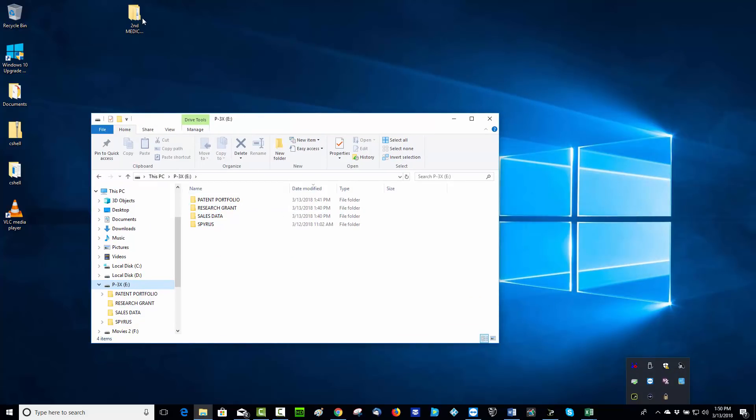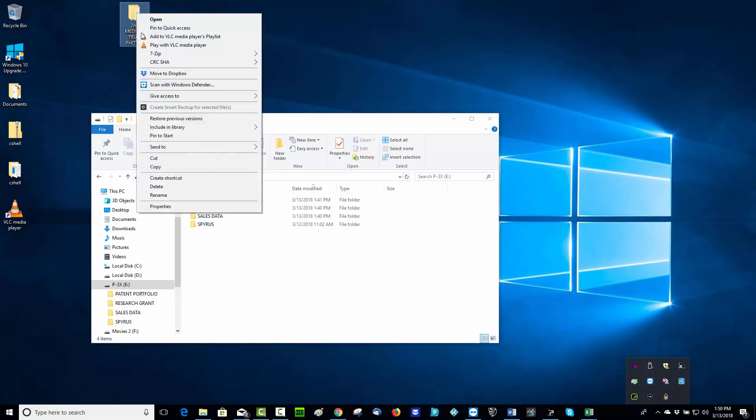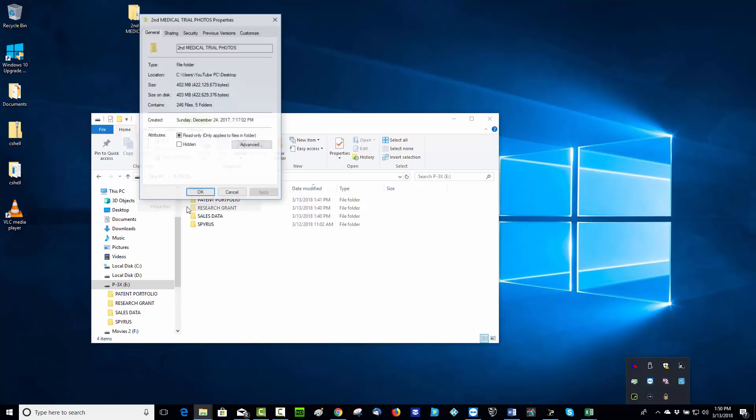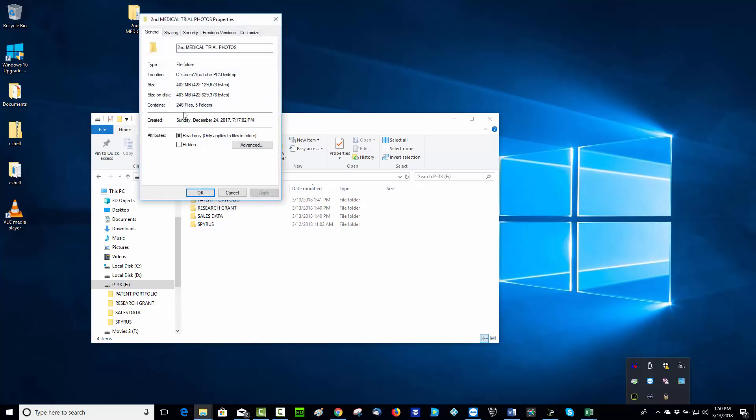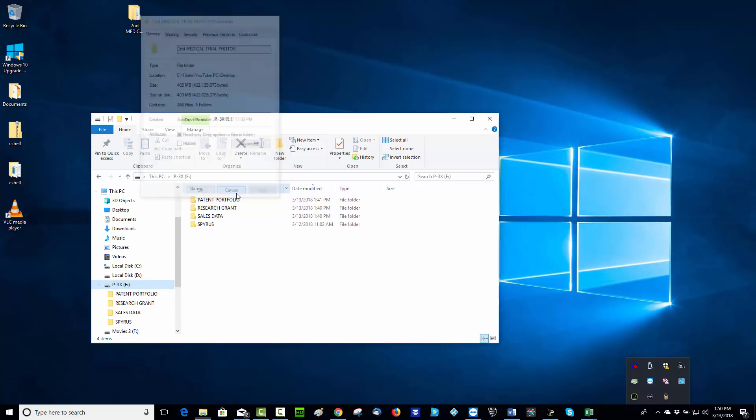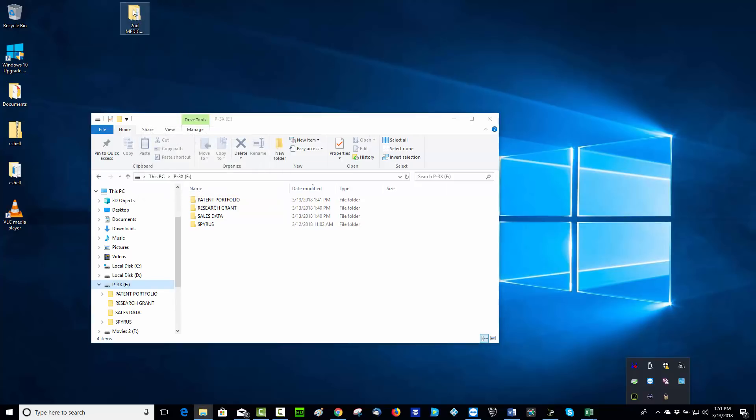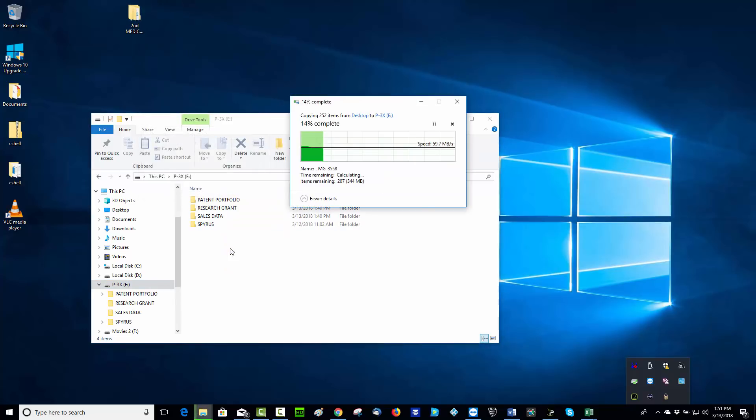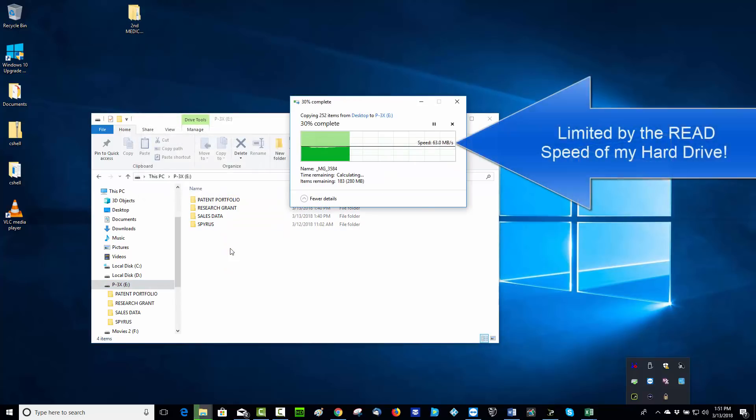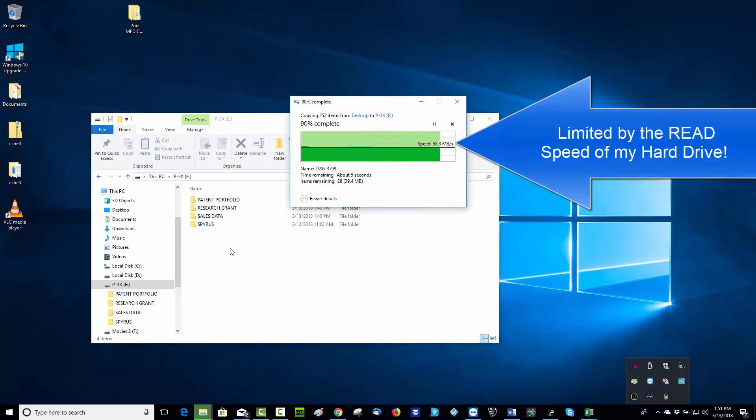I told you this drive's fast, let's take a look here. I have some photos, and this is, well there's 403 megabytes worth of photos. This would take a long time to copy. It's 246 files and 5 different folders, but take a look at this. I mentioned this is a solid state disk. This thing flies. There we go.